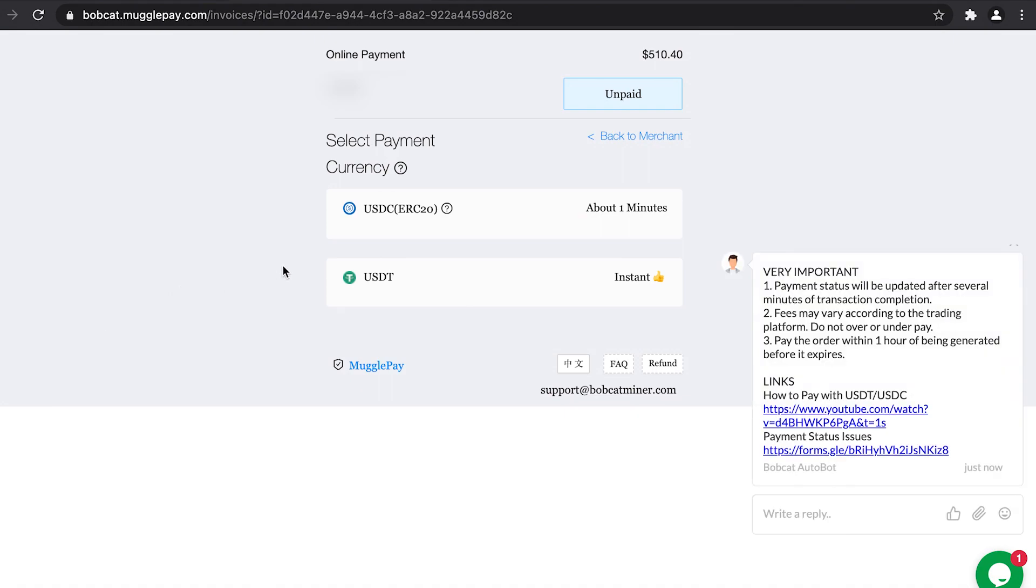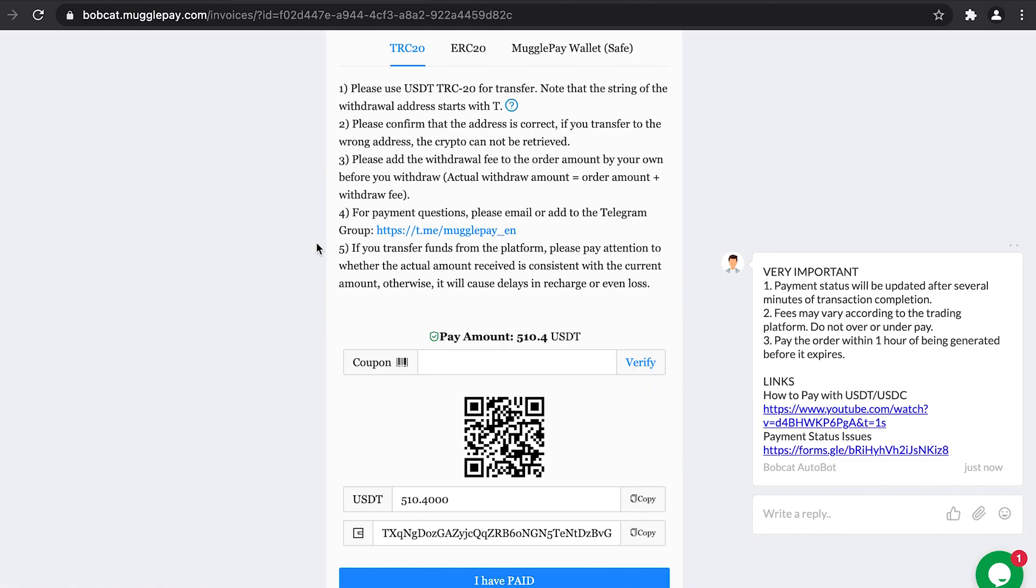On the Mugglepay page, you would select the same payment method as you selected previously. So in our case it's USDT. As the page loads, you will be able to see TRC20, ERC20, and a Mugglepay save tab.